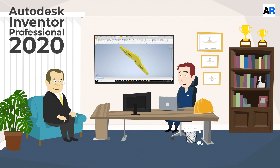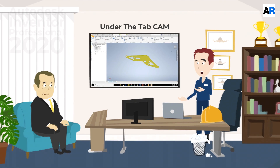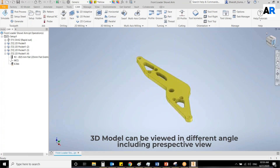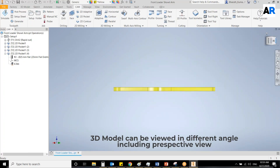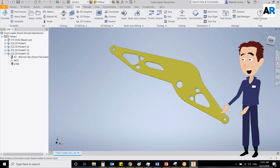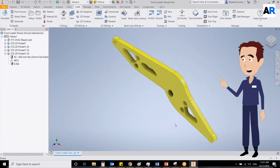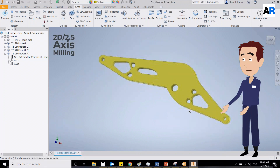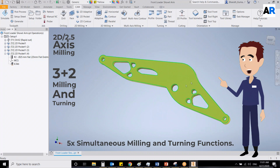I have already installed the software, and here it is under the tab. Mr. Jack, it is quite simple. First, I will open the design under the CAM. As you can see, we have various options to guide our CNC machine tool to cut the metal sheet as per our requirement. We already have the metal sheet placed in the CNC machine. The software has options for 2D and 2.5-axis milling, 3+2 milling, and turning, and 5-axis simultaneous milling and turning functions.